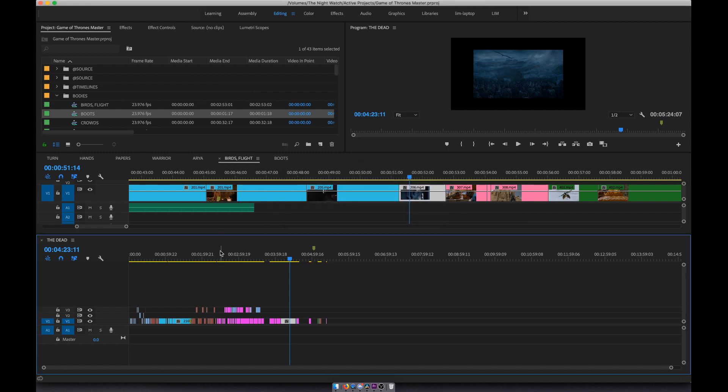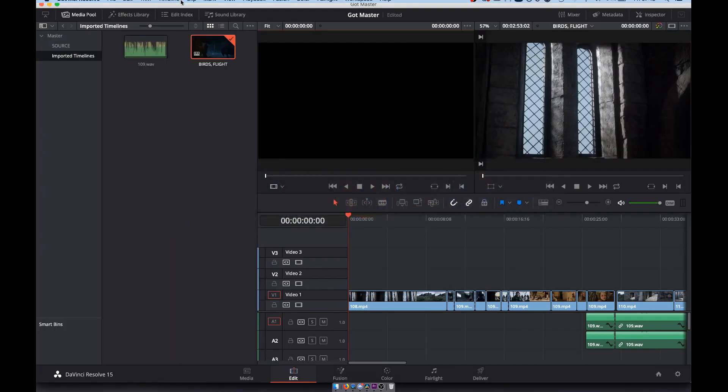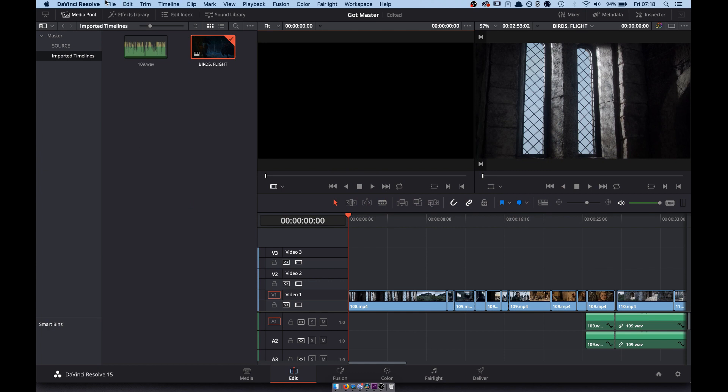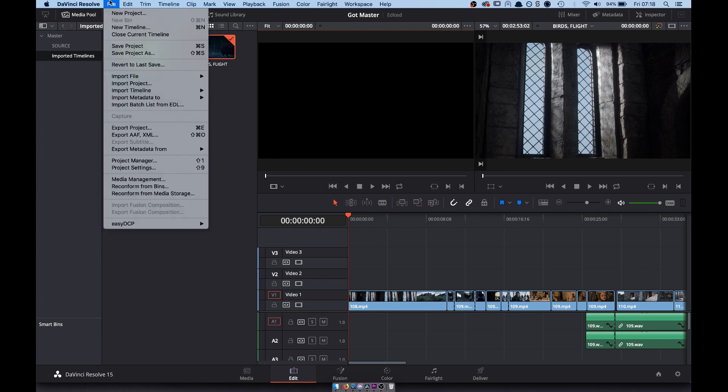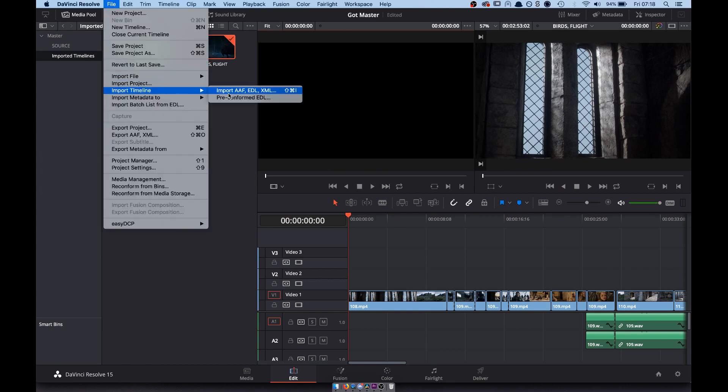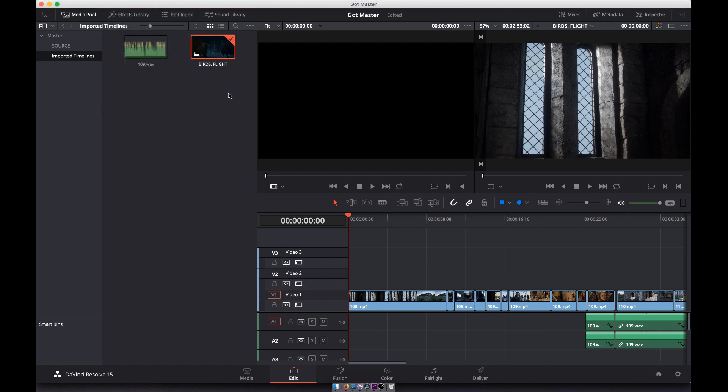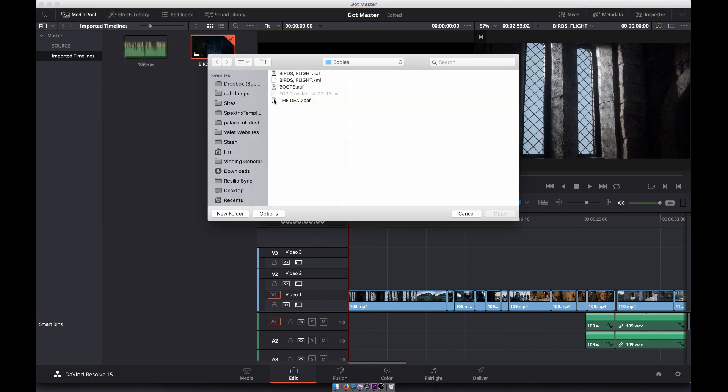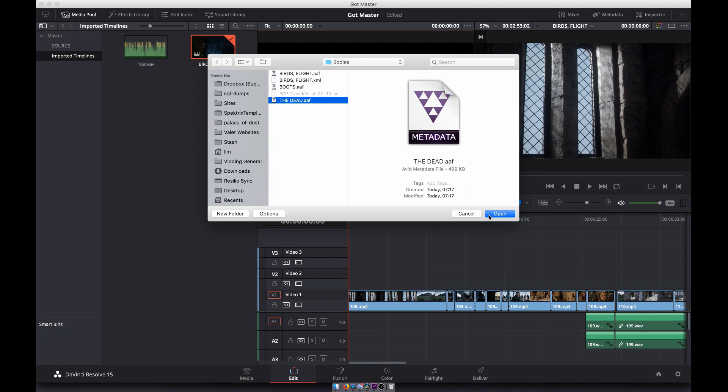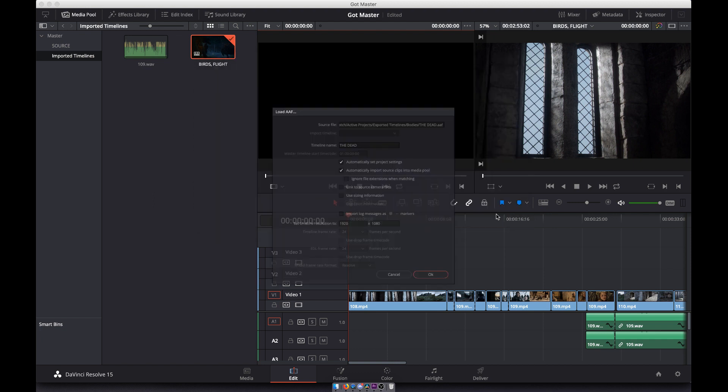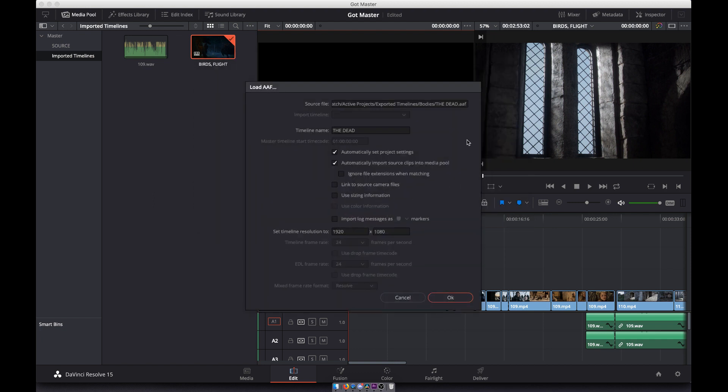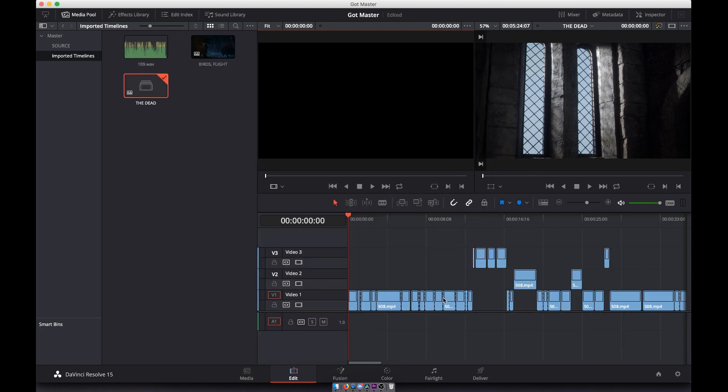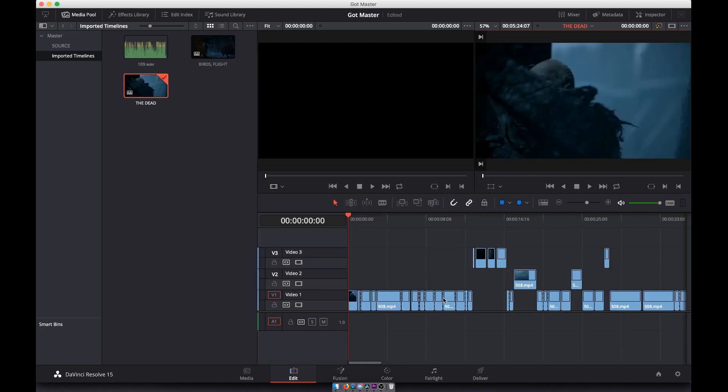Then if we go into DaVinci, go to file, import timeline, import, and then it's just any of those. Click OK and there it is.